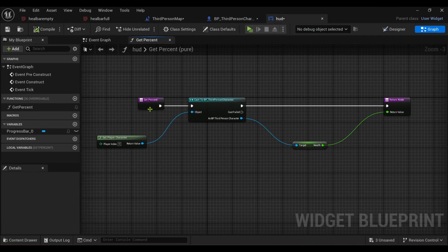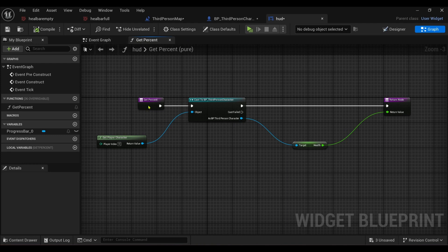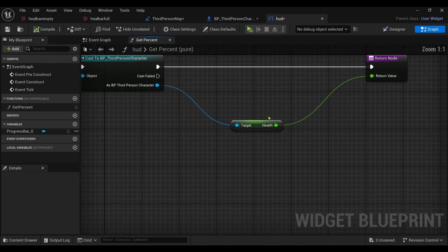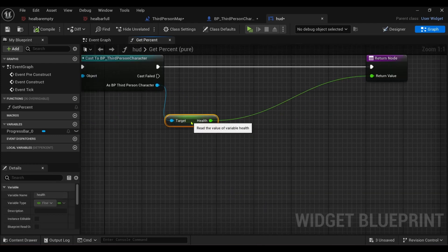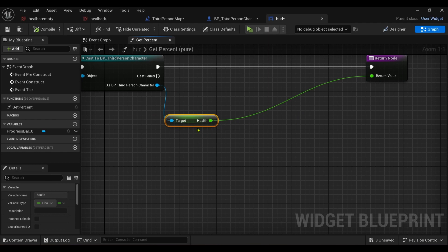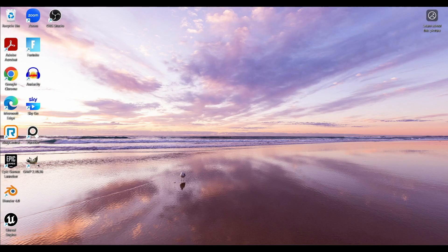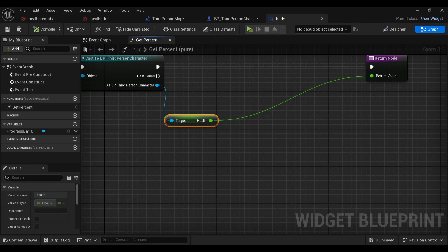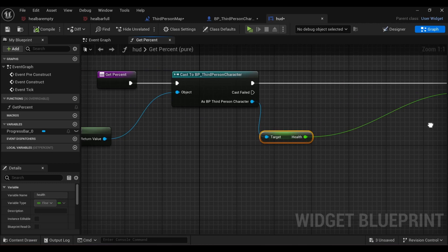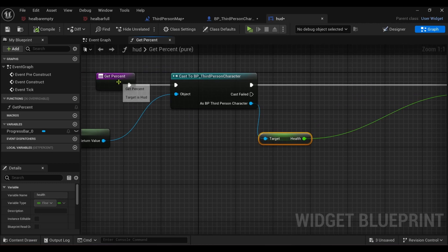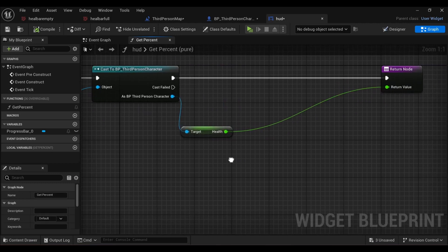We'll double click and we'll open up our HUD, and we'll go to the get percent where we obviously created a binding for our progress bar. We basically bound the health bar to the percentage pretty much.